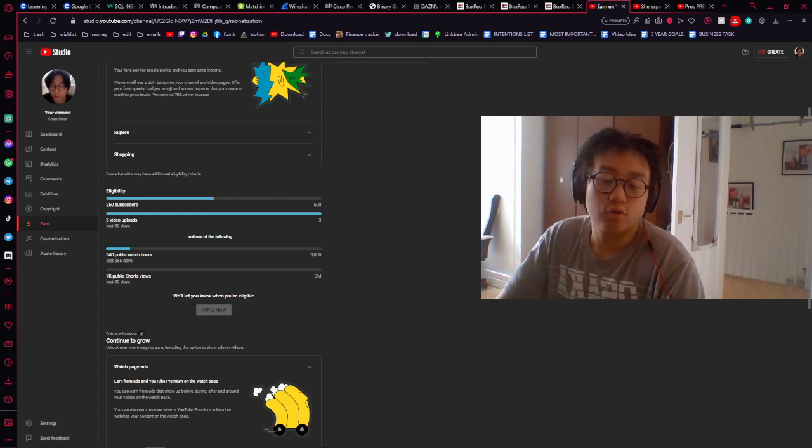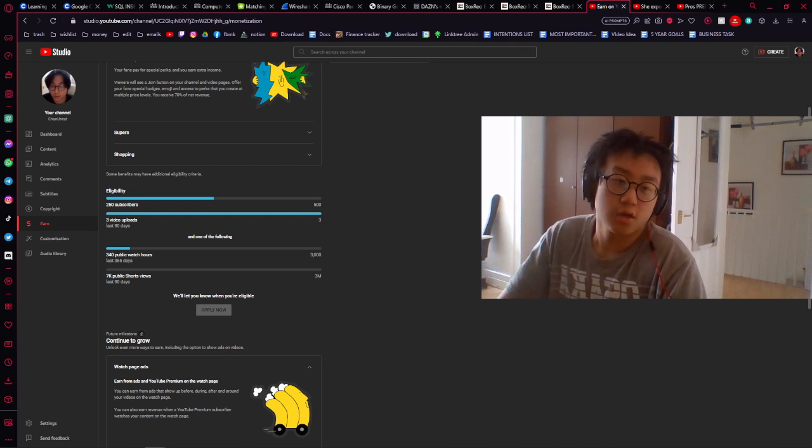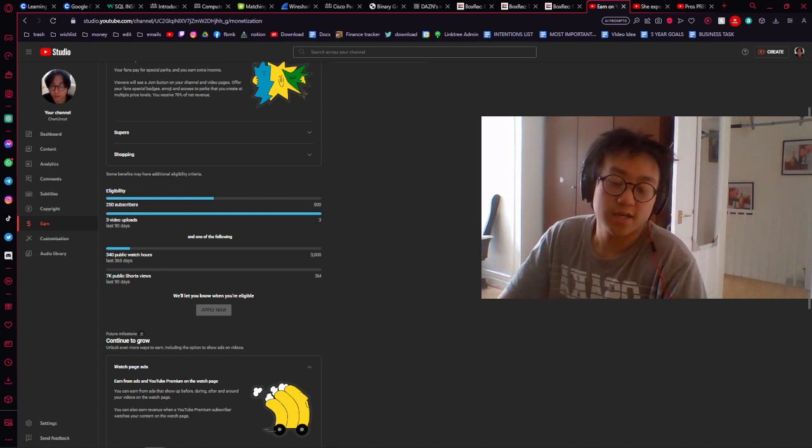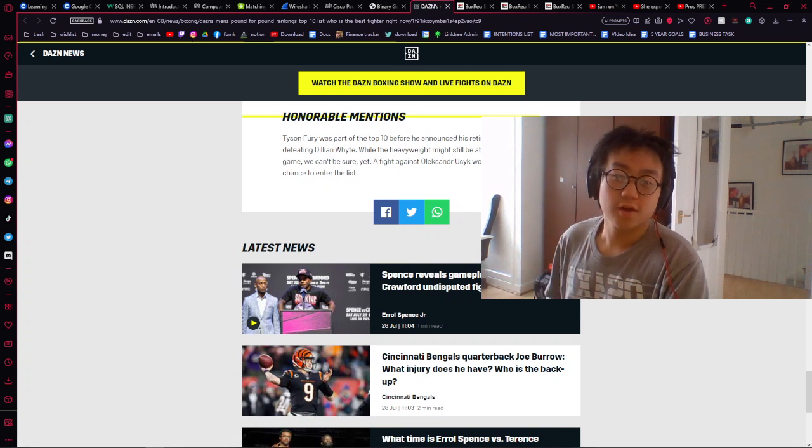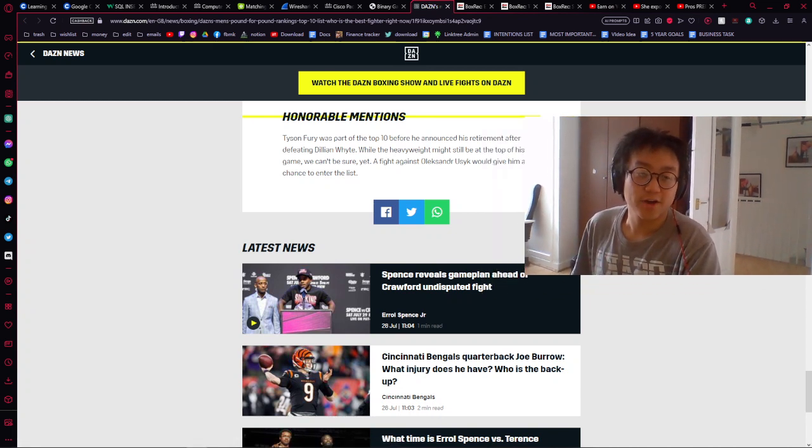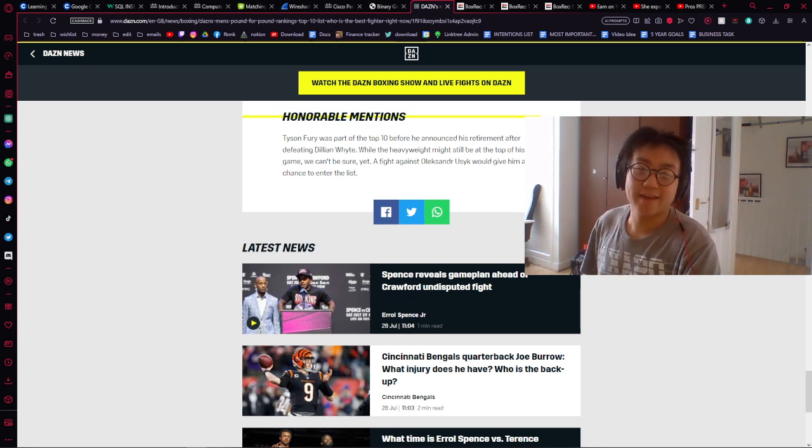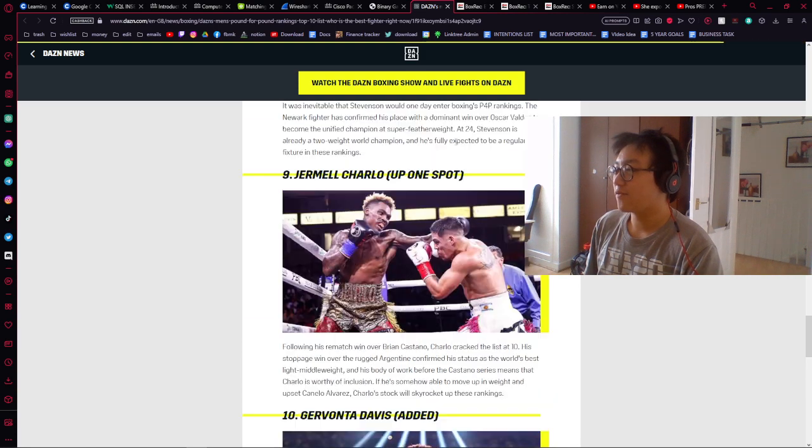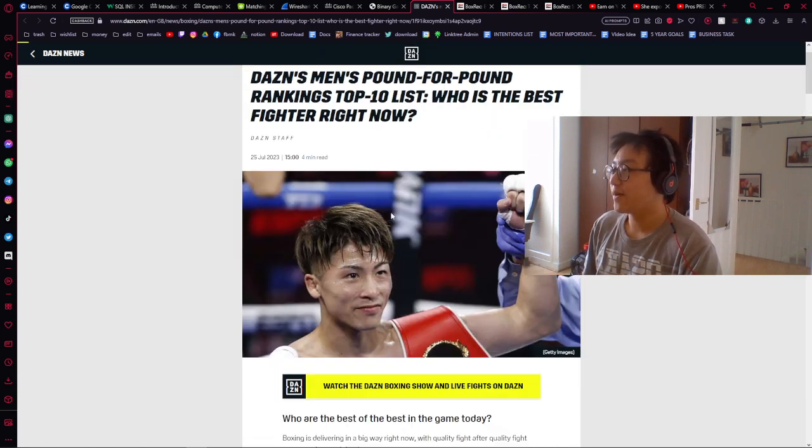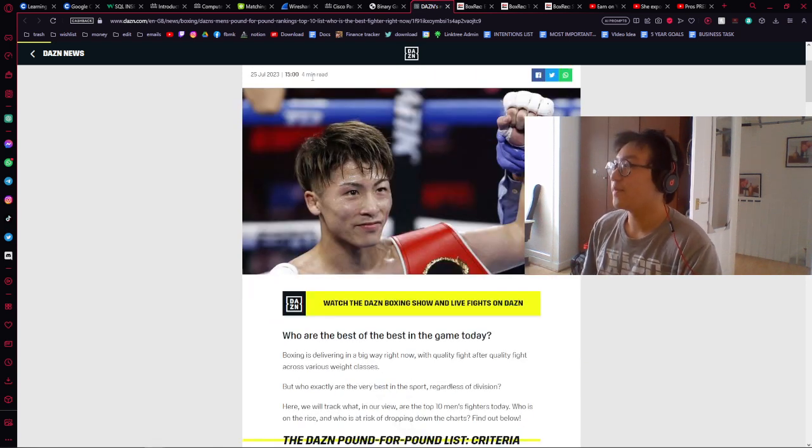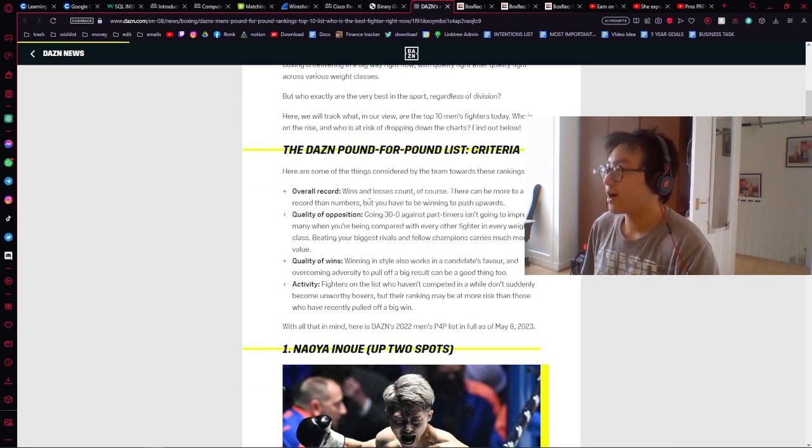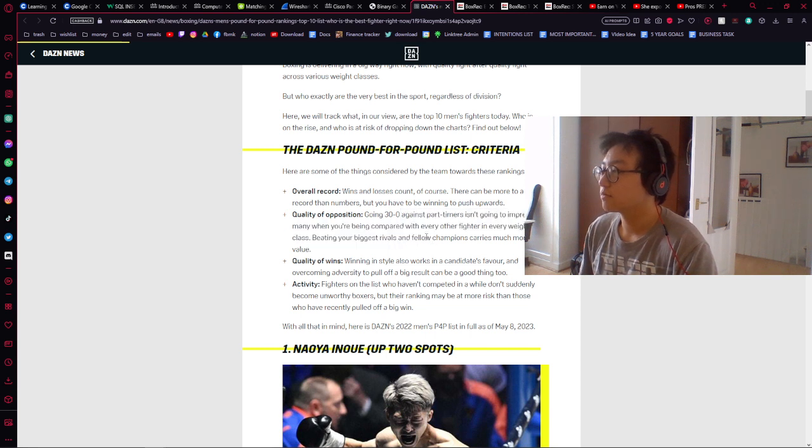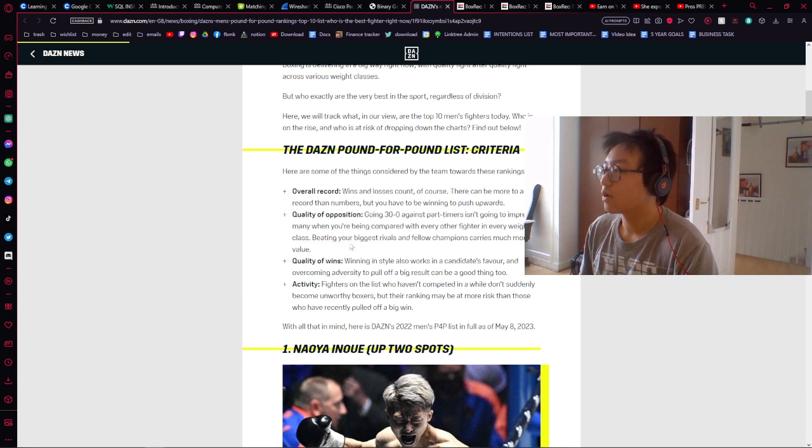I think he might be pound for pound number two after if he beats Errol. If not, then he goes way down. Errol is right now number six pound for pound I think. Let me go through the rankings. It bro, I'll crop up this video and make it the Terrence versus Crawford video. This is the pound for pound list. The Zone's quick with it, I like that. Four minutes read. What do they count? Overall record, quality of opposition, quality of wins, activity.